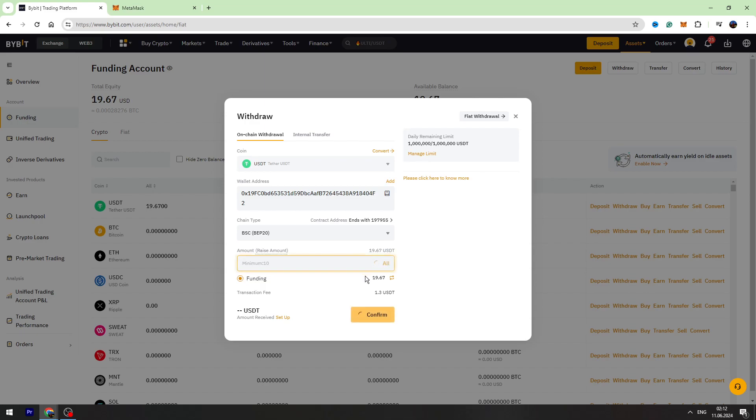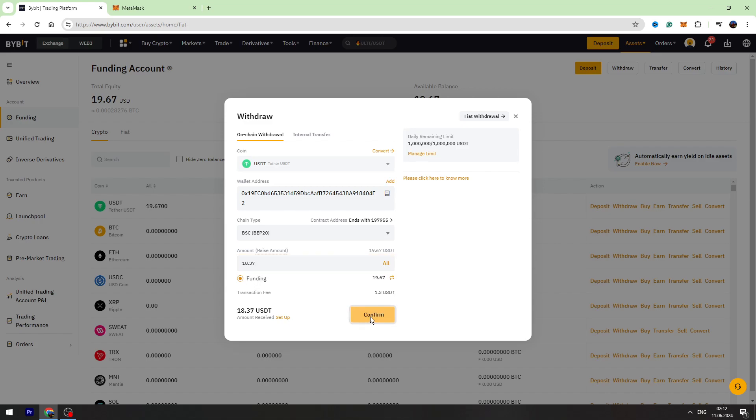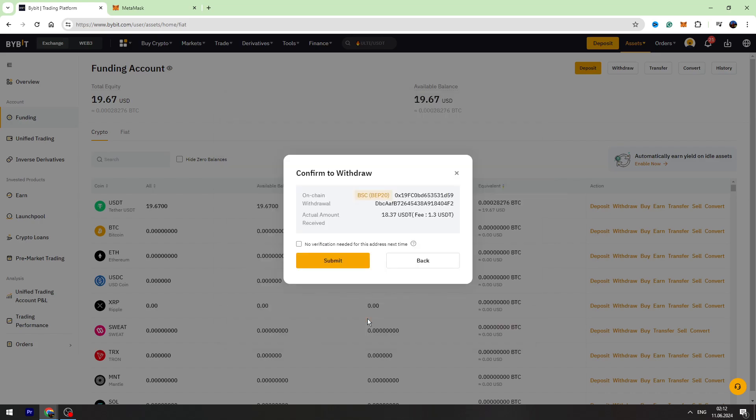As you can see, I'm sending 19.67 USDT and I will receive 18.37, and there will be 1.3 USDT fee. So let's confirm the transaction.